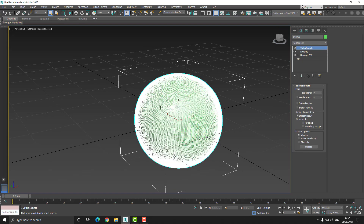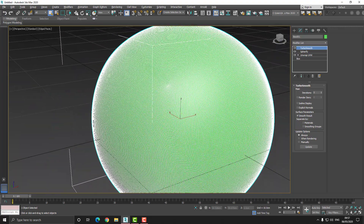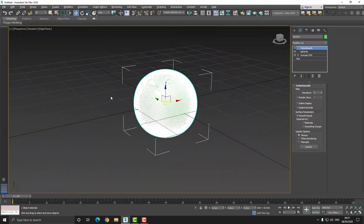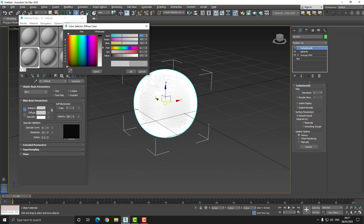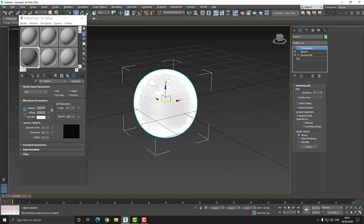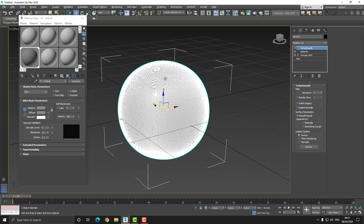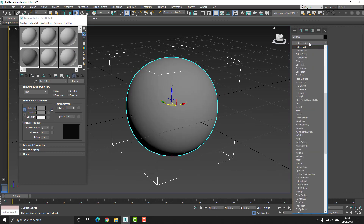Depending on your computer you may want to choose a higher or lower number, but for the purpose of this tutorial five is pretty good. Now all I'm going to do is apply a simple material to our model — it just makes things a little easier to look at and better for presentational purposes.